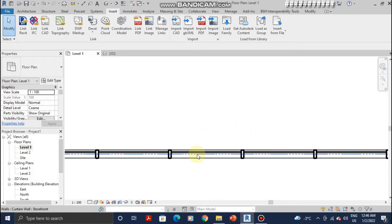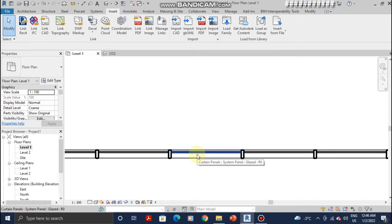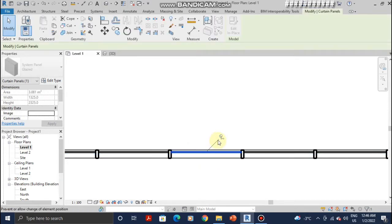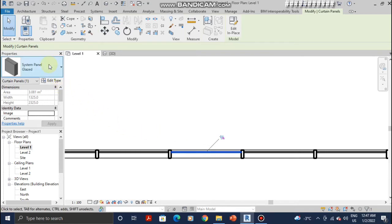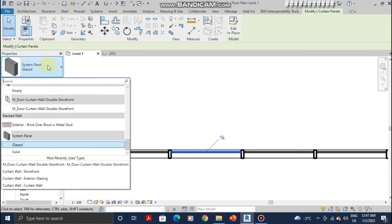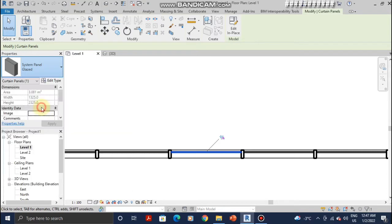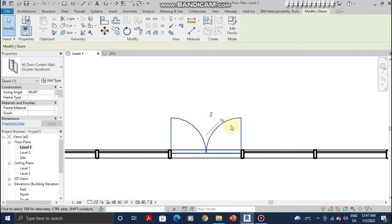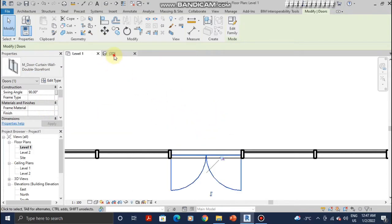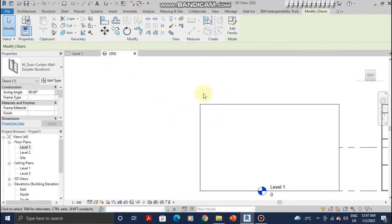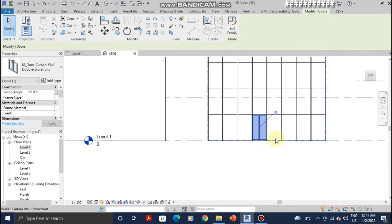Select the curtain wall, click on tab until you select the glass like this, unpin it and then go to properties. Select the door that you've just loaded in and it's done, then go to the 3D view to